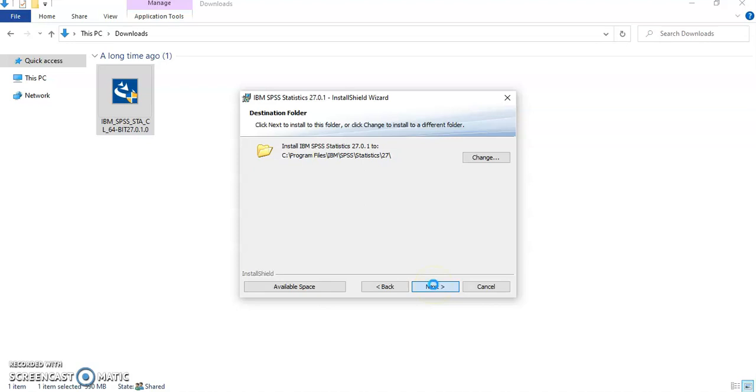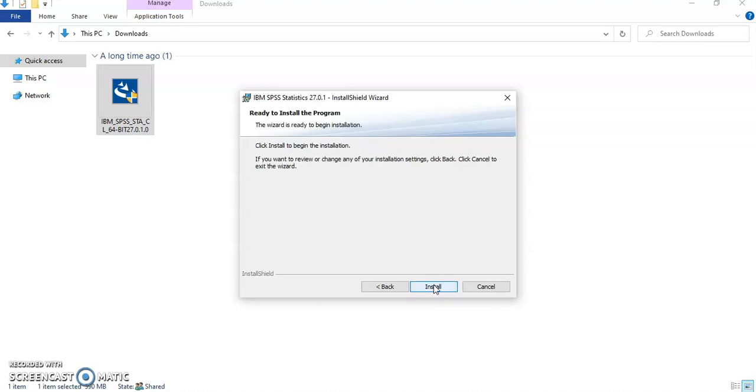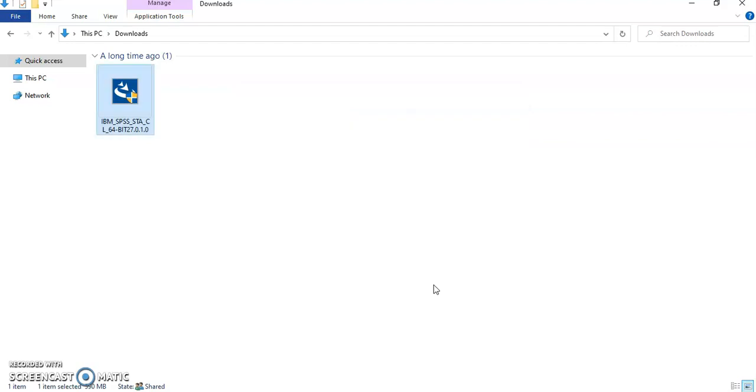And then just sit down and relax and wait for the installation to start. Click on install.